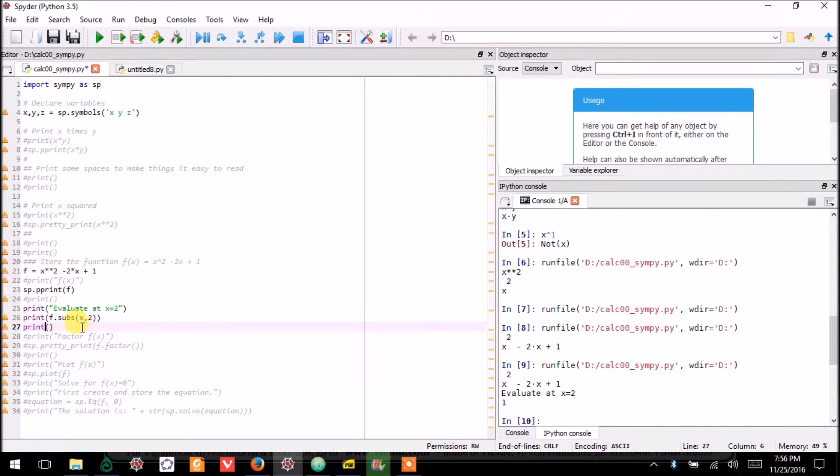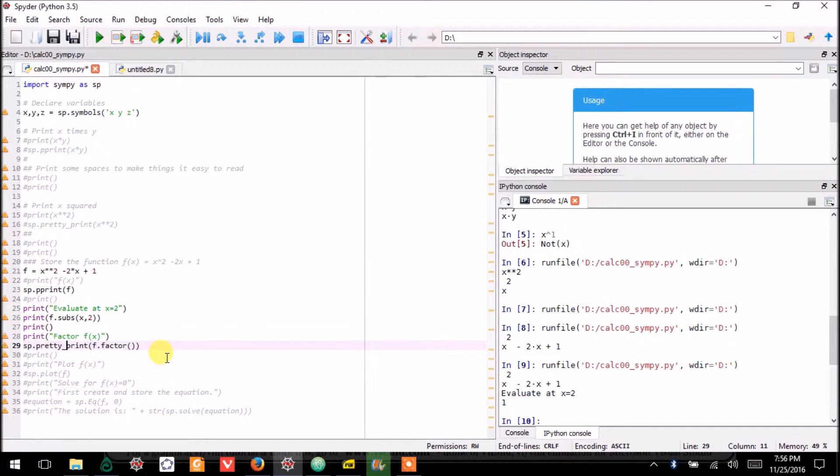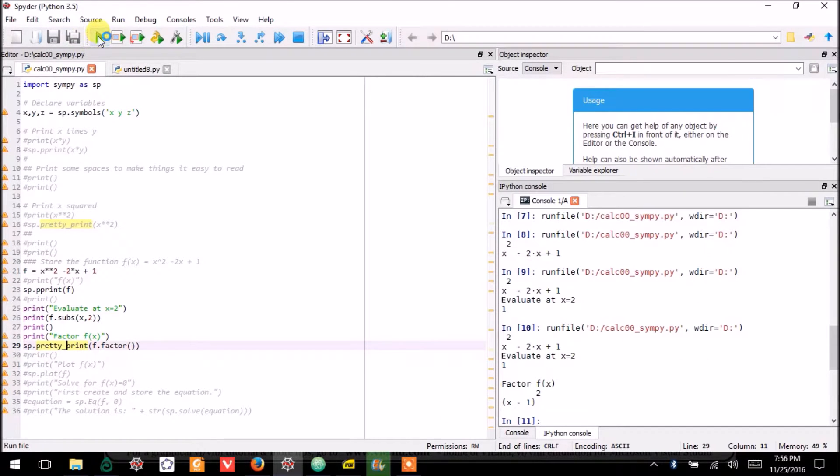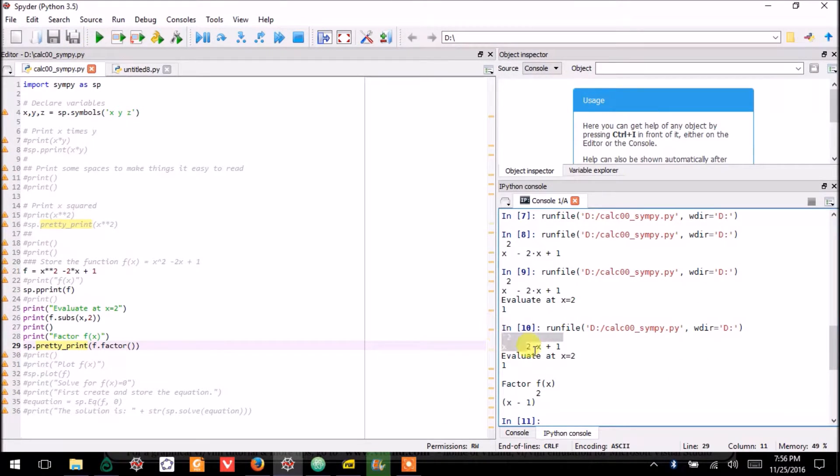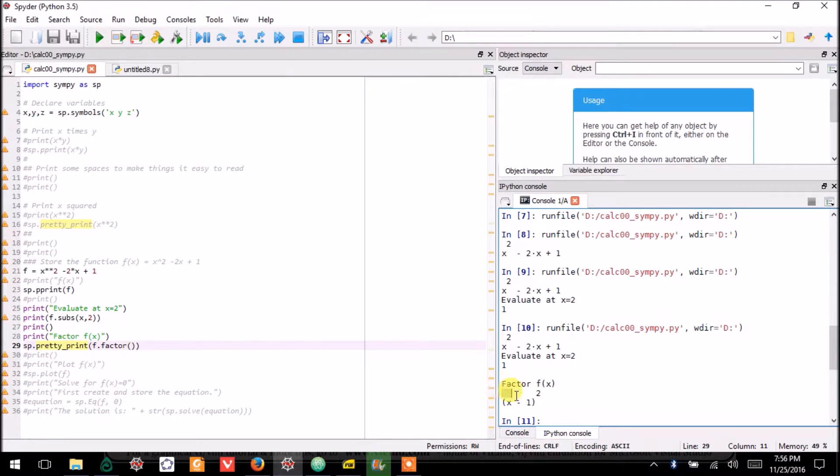I'll just print an empty space with line 27 to give me a little separator. I will print that string, and then I'll show you that SymPy knows how to factor a function. So you should know algebra enough to understand that this function, when factored, produces this.